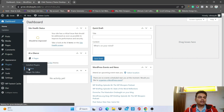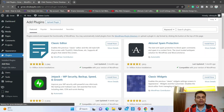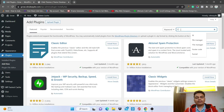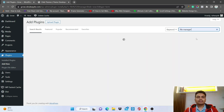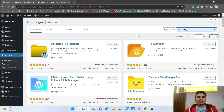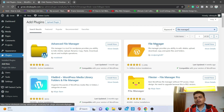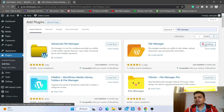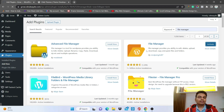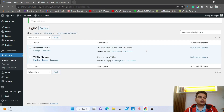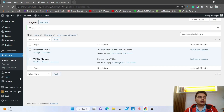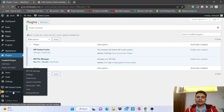Go to Plugins and click on Add New. Search for File Manager. Install and activate it — the one by mndSing. Click on Activate. Once the plugin is activated you will find the WP File Manager option.